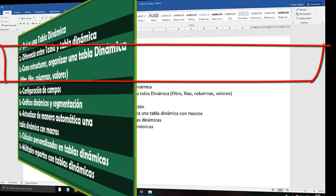I put Enter — 500 — and I return here to Sheet 1. Notice: this has not changed. We have to come to Analyze, then Update Everything, and only then — notice — it has just changed. To avoid this problem of having to go and click Update Everything, we can create a macro that does all that automatically.